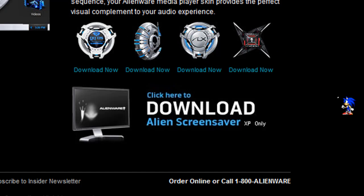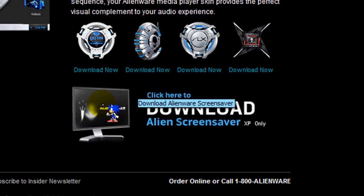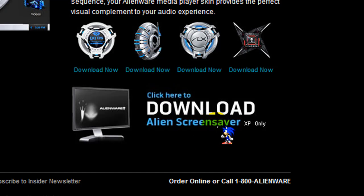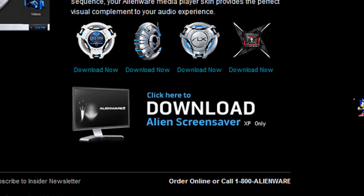It'll say click here to download Alien Scream Saver XP only. The media player and the screen saver is for XP only.